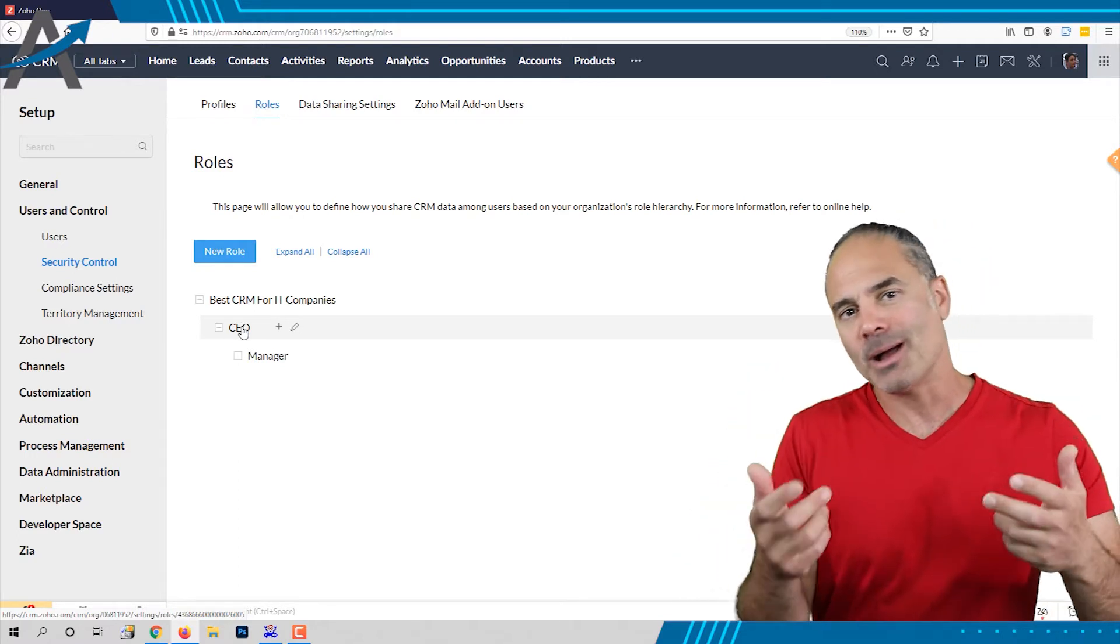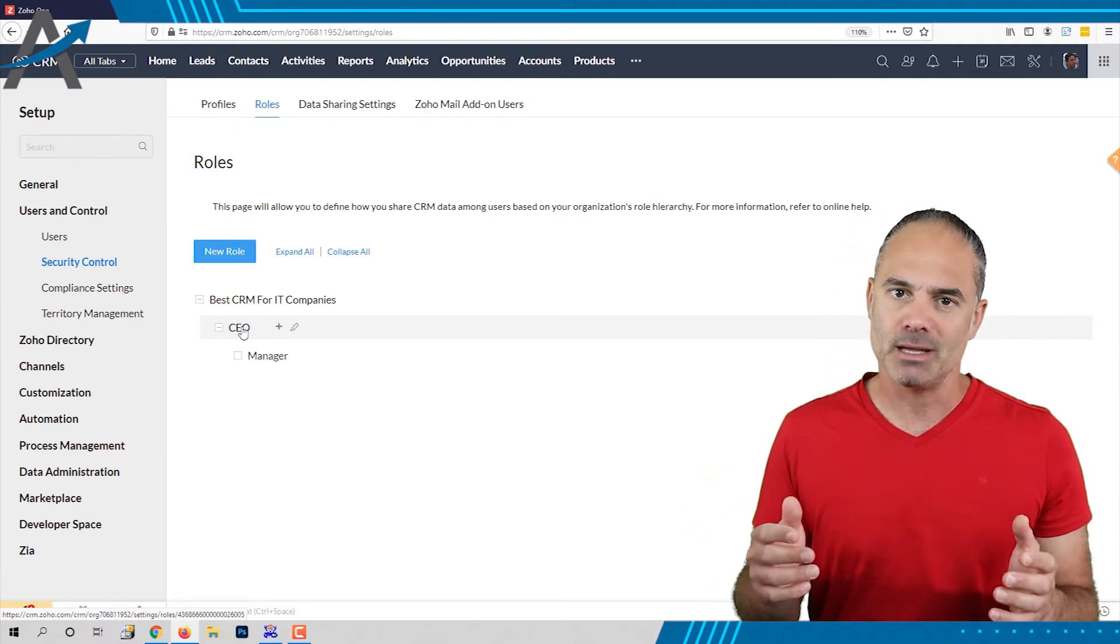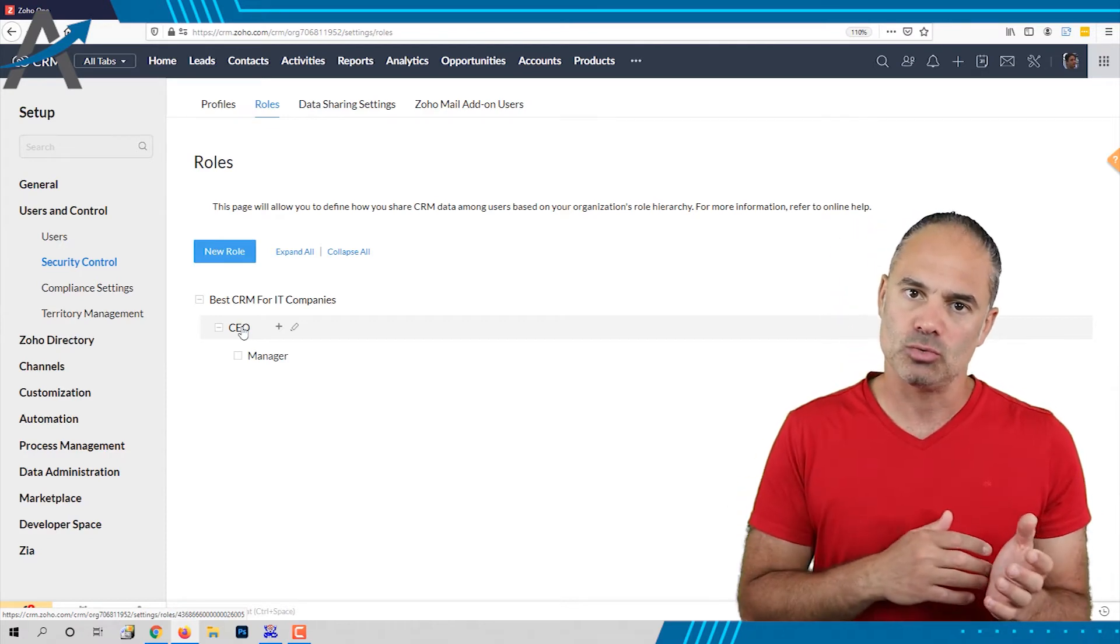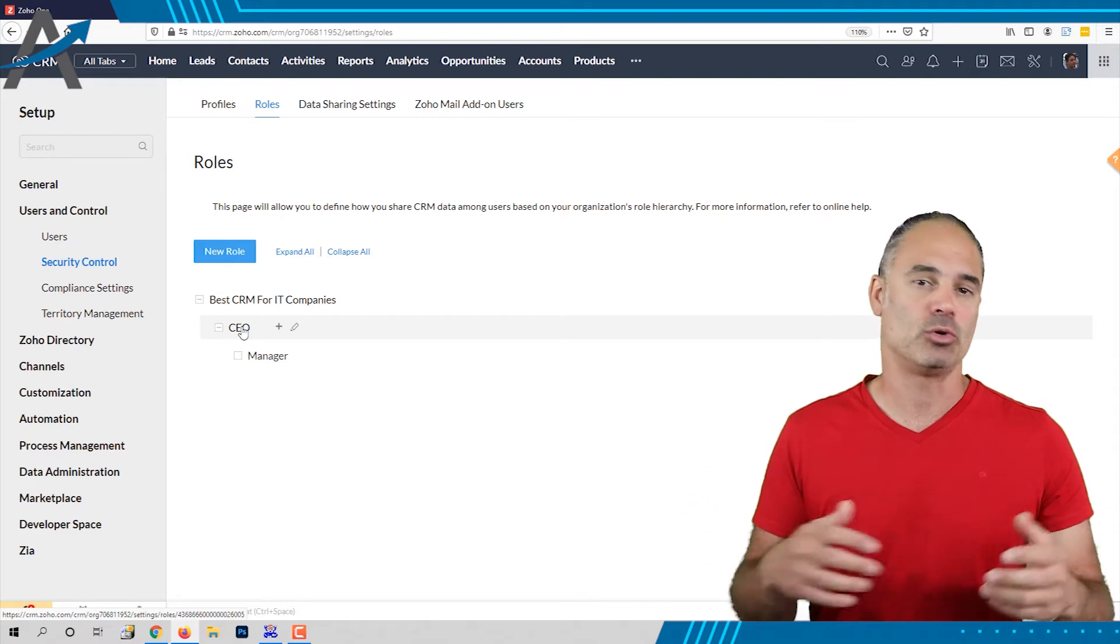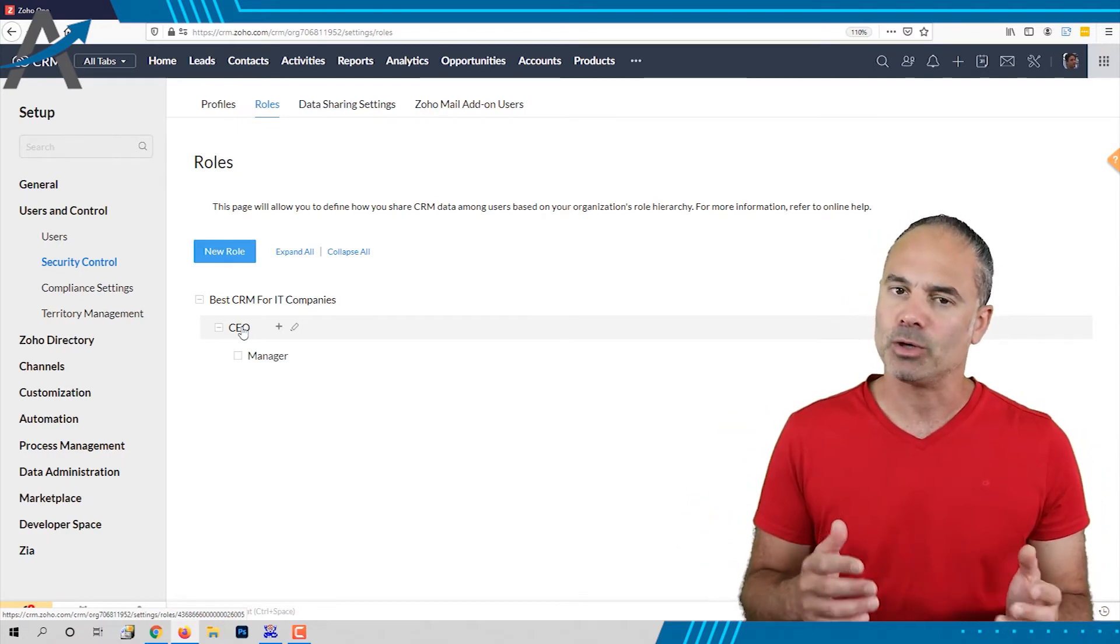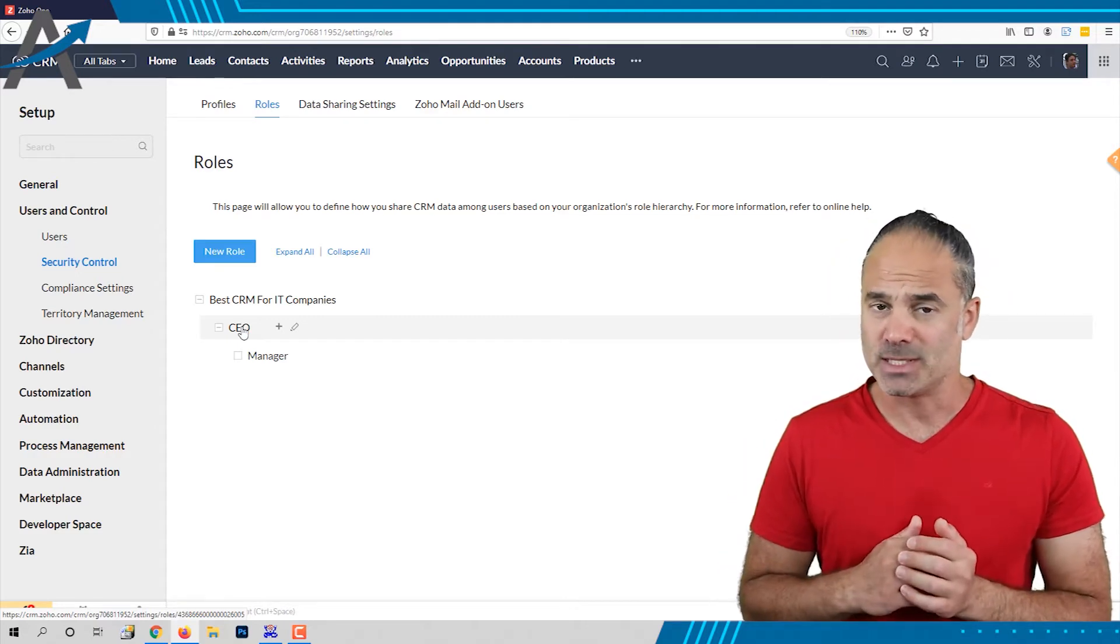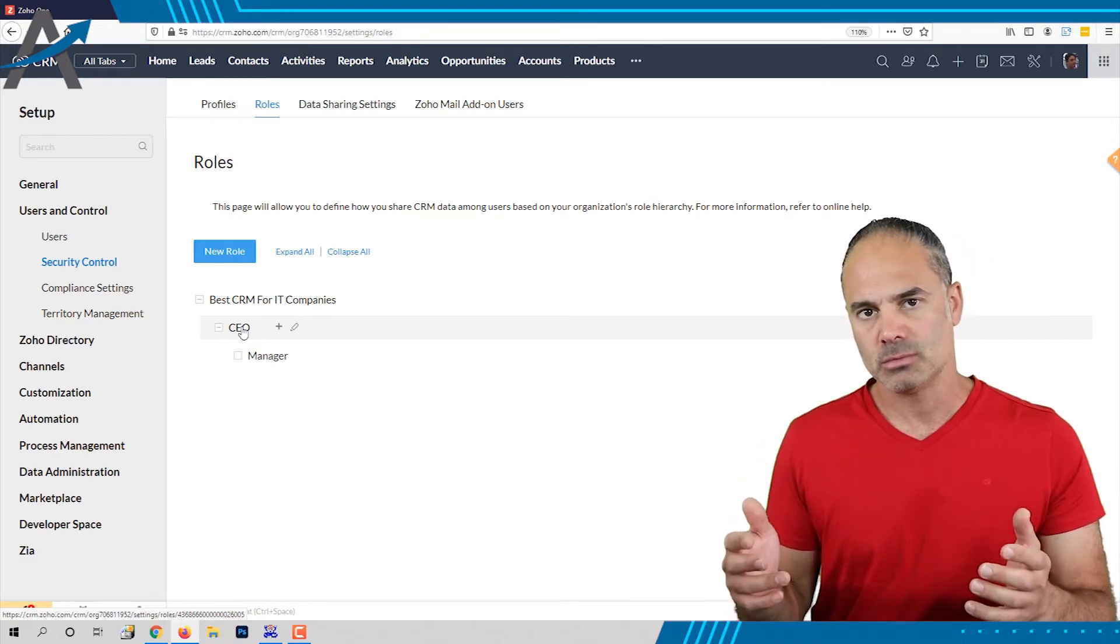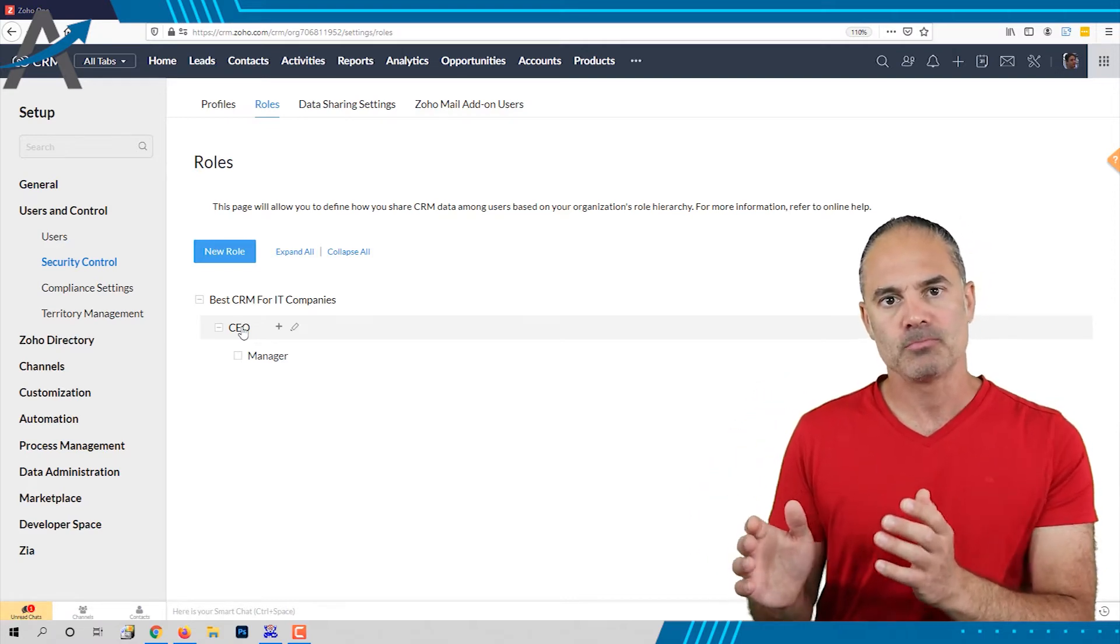Lots of companies will not set up the roles and permissions because they will say that the same person that is the CEO is also the employee because it's a one-man show or two or three. But if you think that your company will grow up at one point to be a bigger company then you will need to set up the proper roles that you will have in the future. So whenever you grow you have a place to grow.